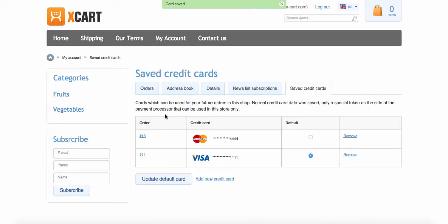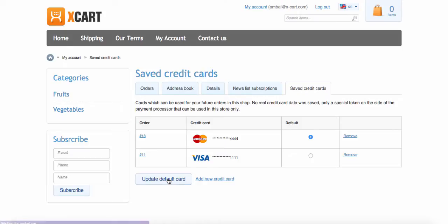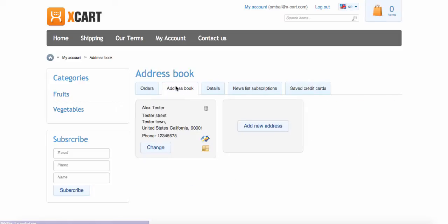If a customer has more than one saved credit card, he can select the primary one. Please note that XCard uses default billing address configured by customers in his front-end account to make such saved card authorizations.